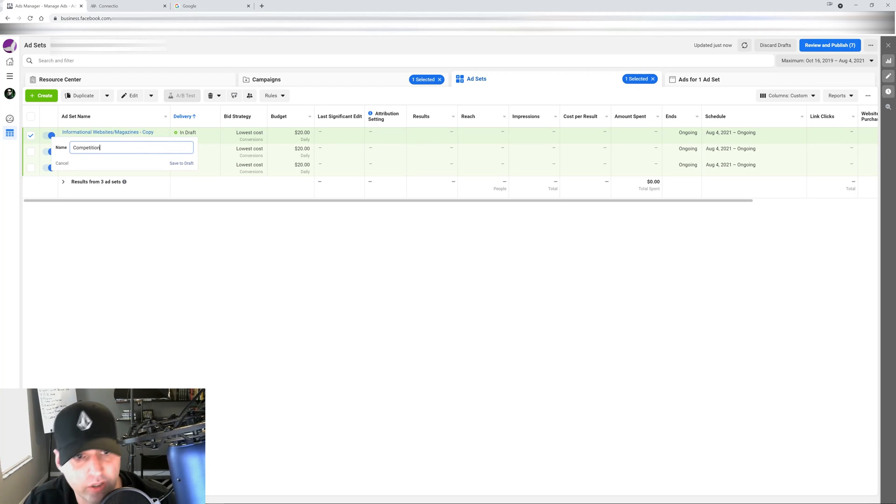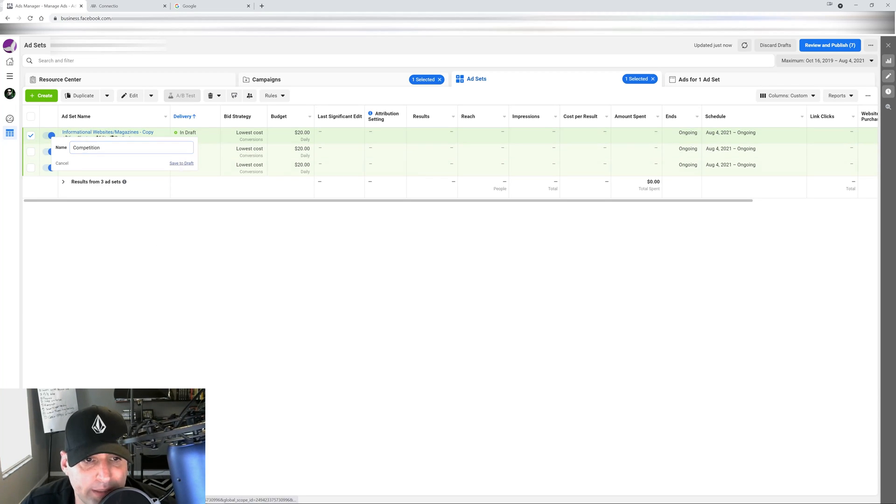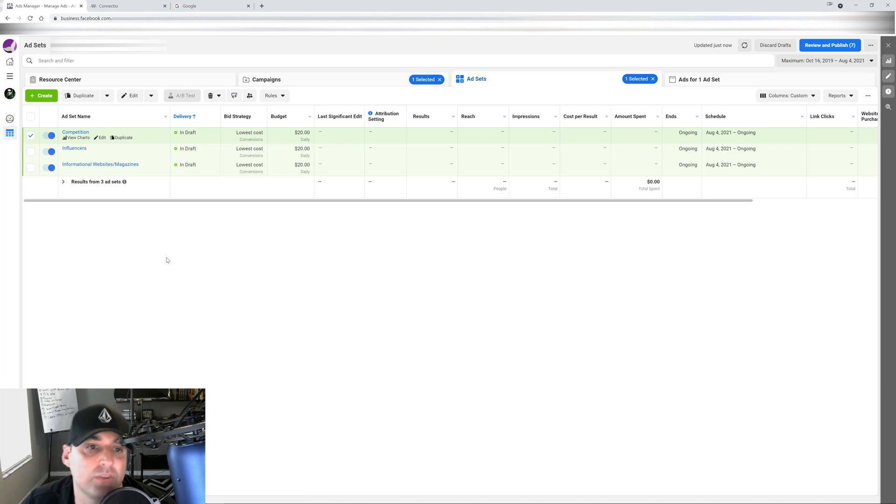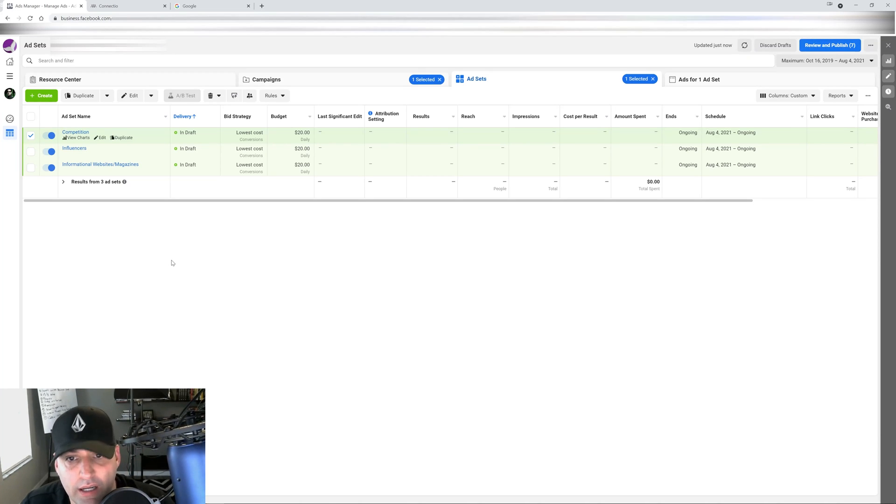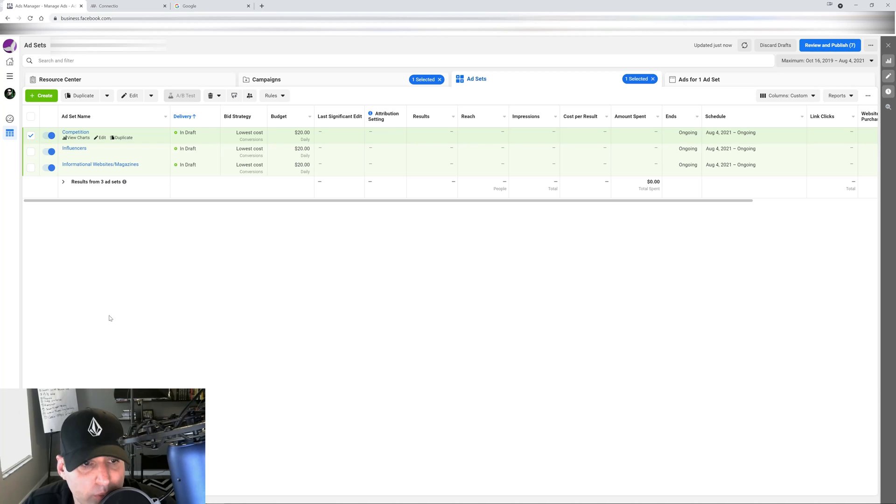Another grouping that I like to do, one of my favorite ones, is competition. Because if you add your competition, that's people who are spending money, people who are buying products. So you want to target those people that have similar products like yours.